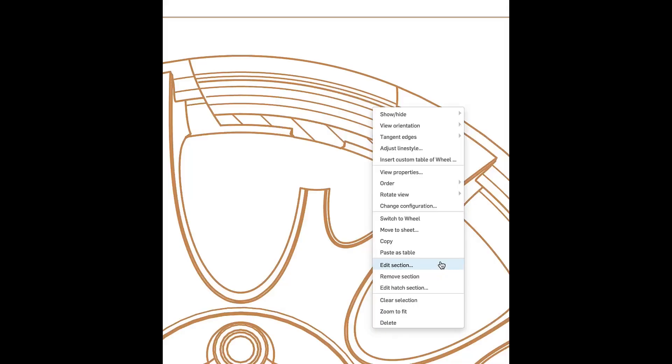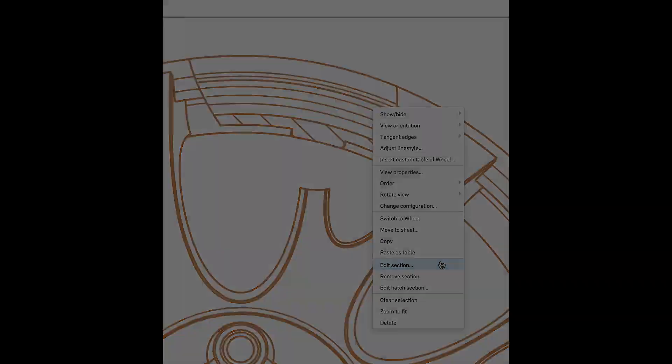Once completed, the settings of any section view can be edited at any time by double-clicking the section line or using Edit Section from the context menu of the section line or the resulting section view.